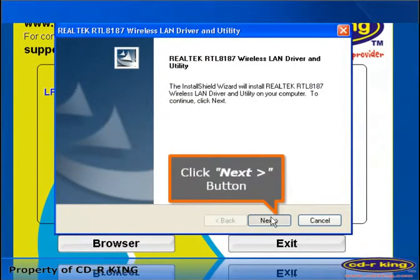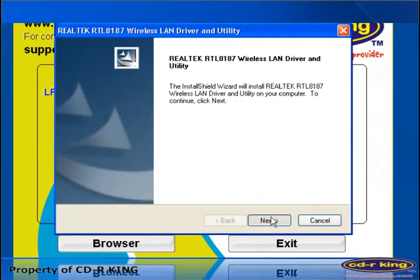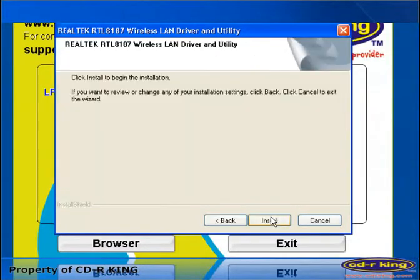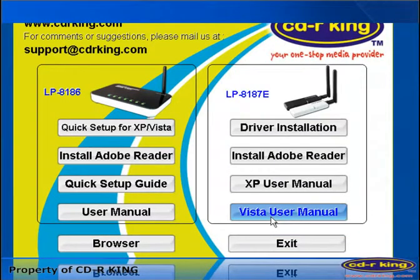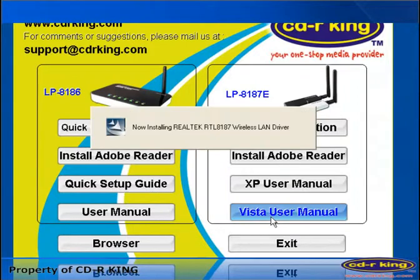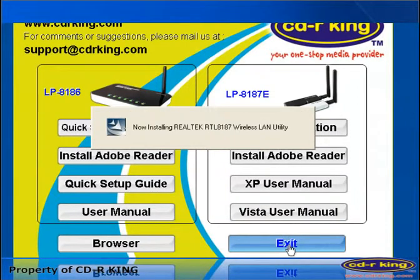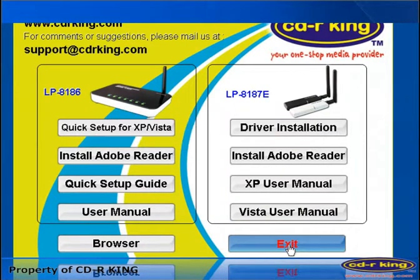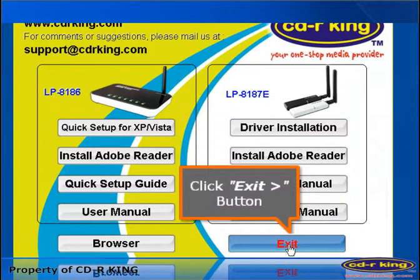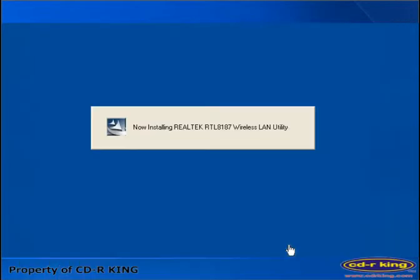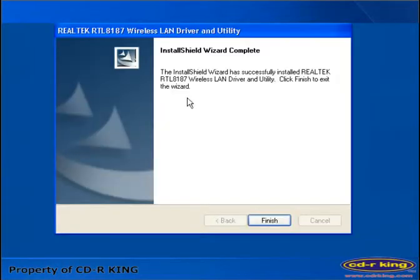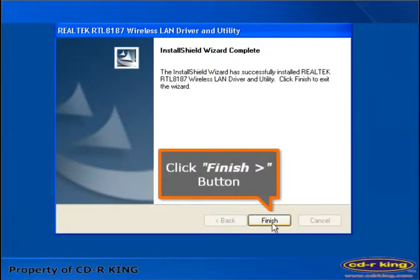Click Next button. Click Exit button. Click Finish button.